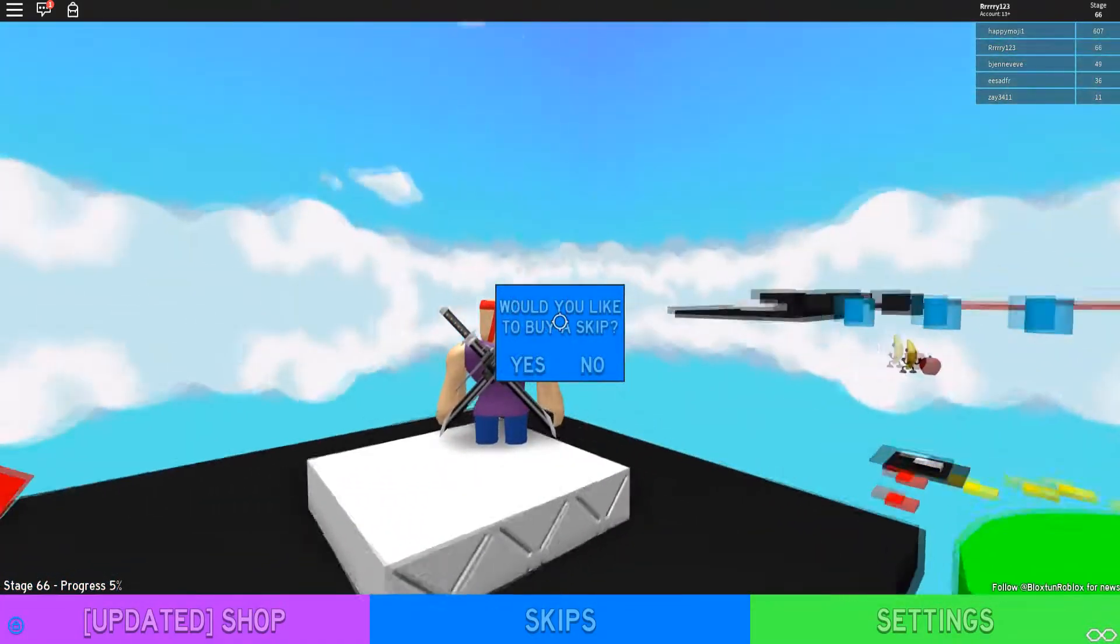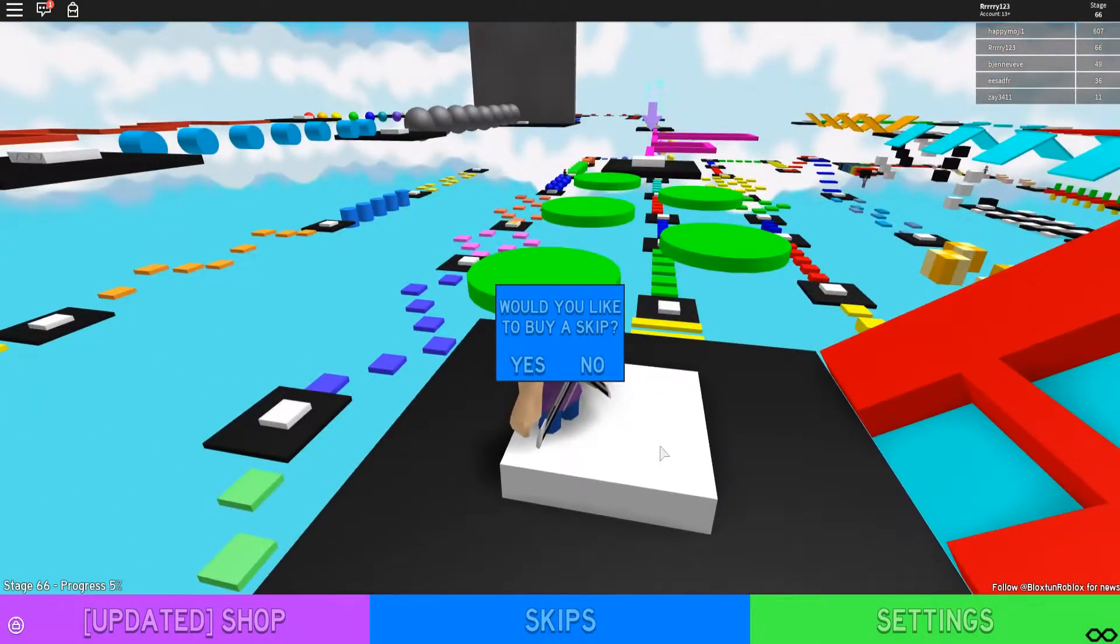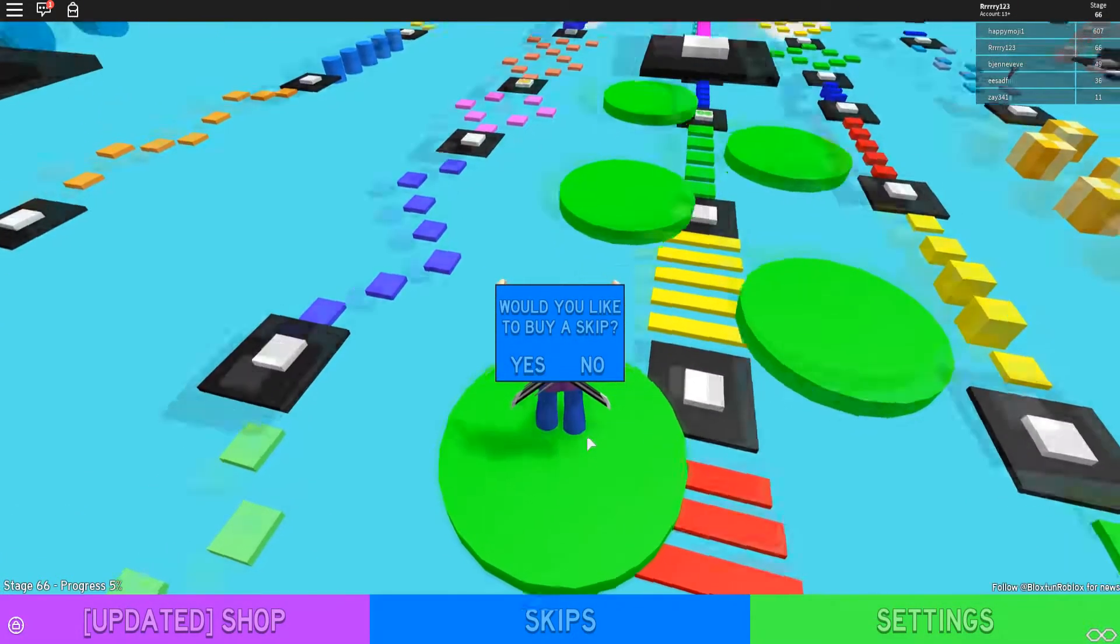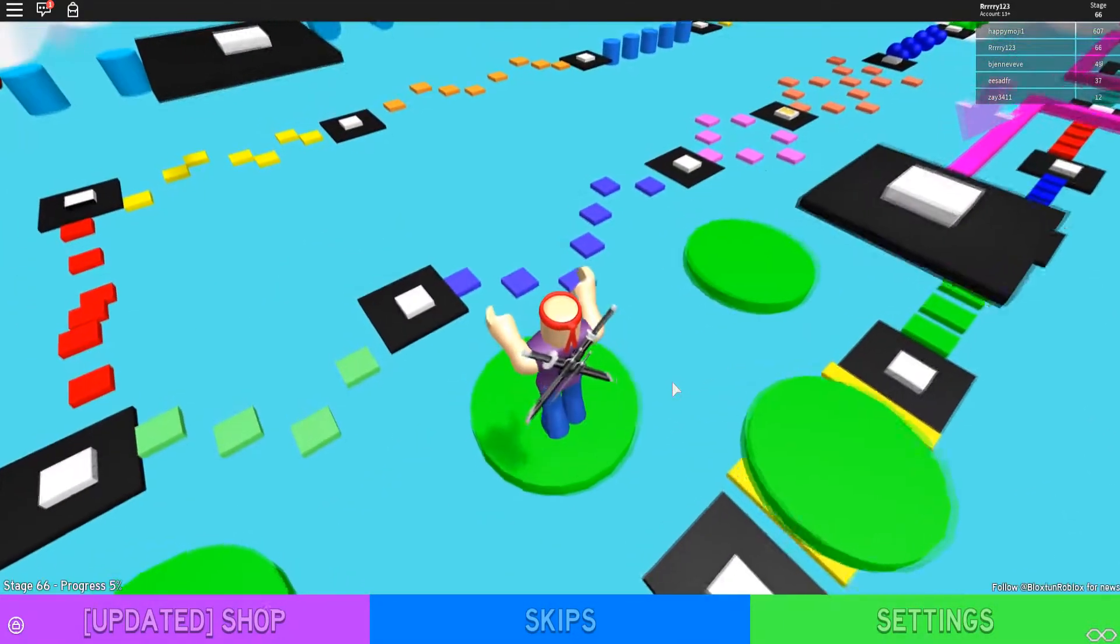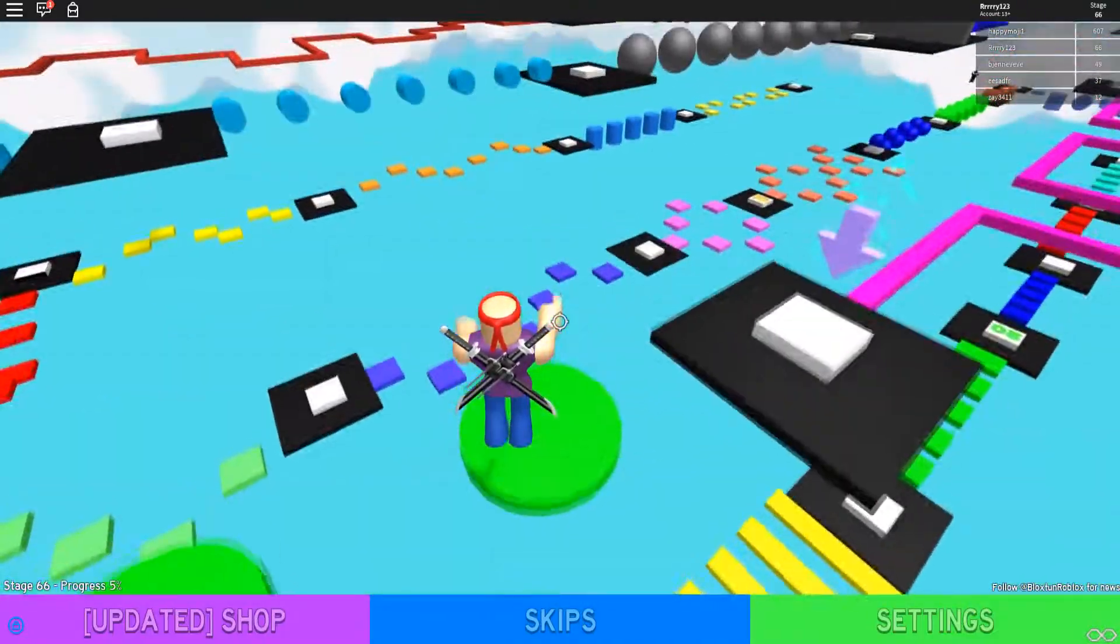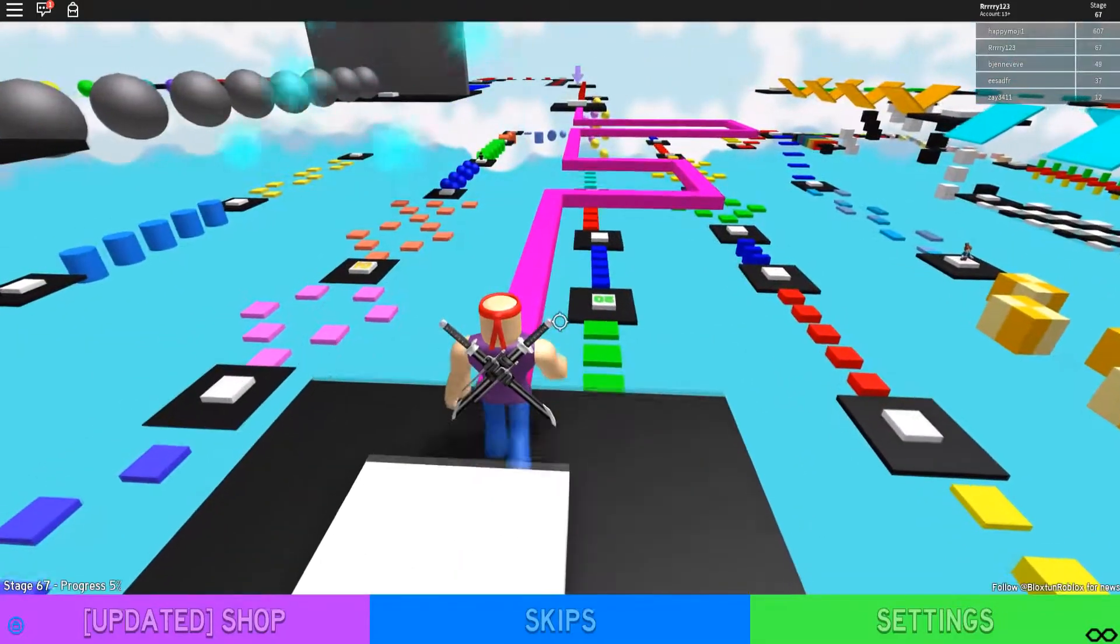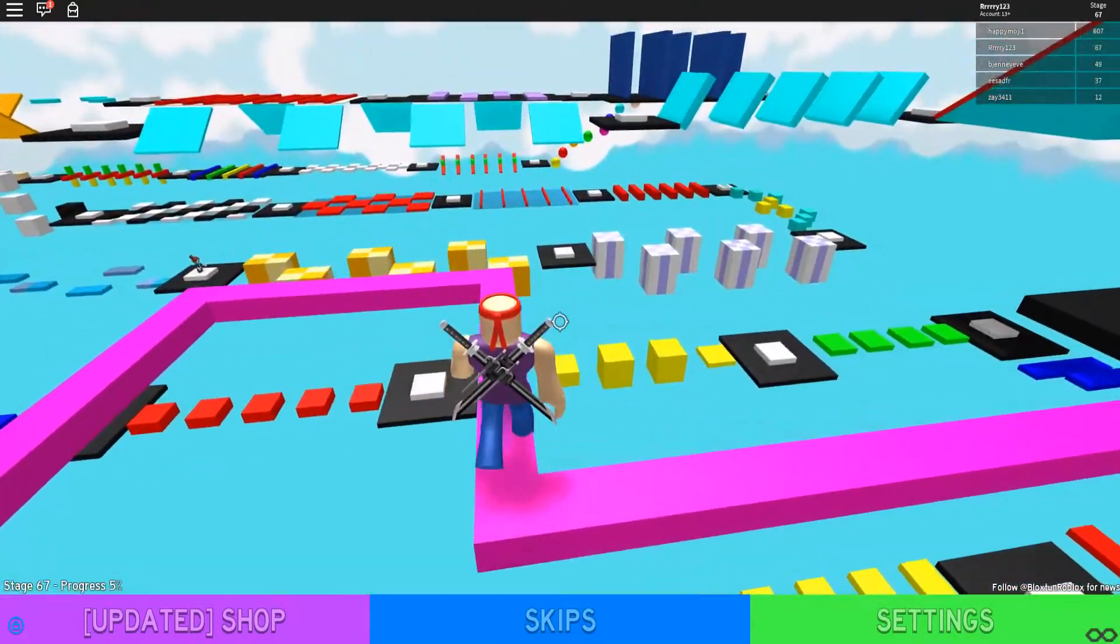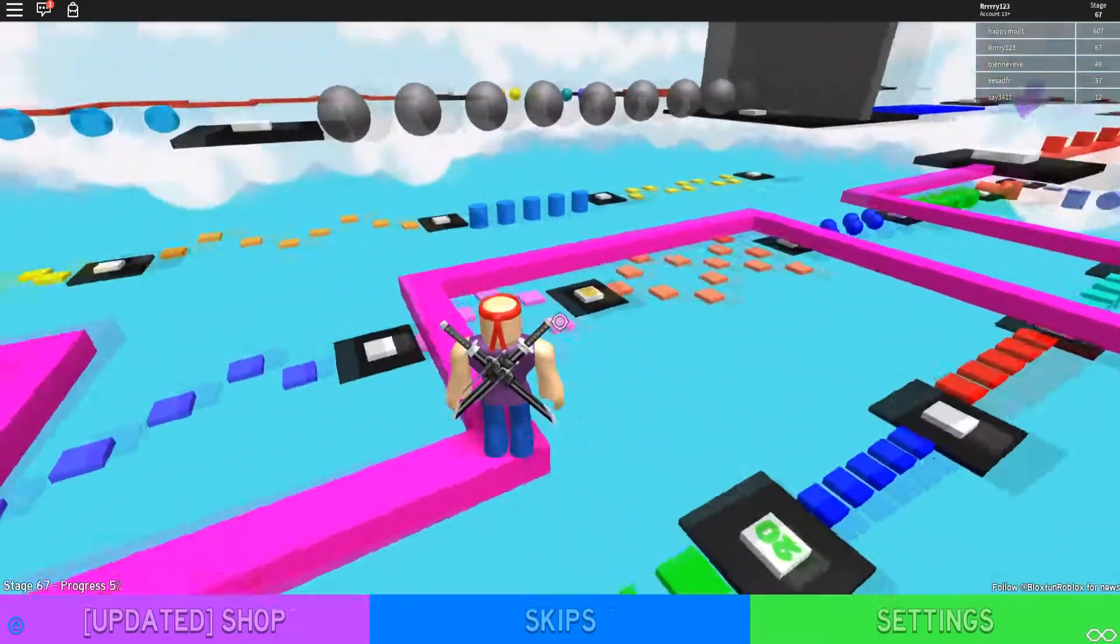Here's something I just noticed so apparently if you fail a test a lot or maybe it's just after a certain number of deaths because I've only failed this one once, it'll ask you if you want to buy a skip which is pretty clever on the creator's part because it kind of feeds off your frustration which is great for you know getting people to want to buy a skip.